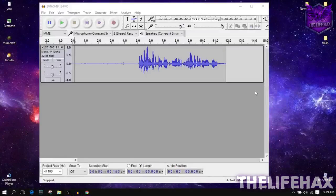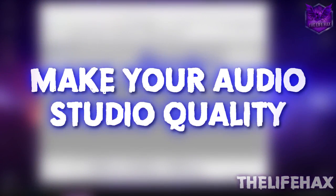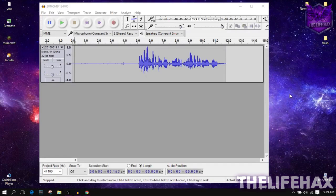Hey guys, what's going on, this is Live Facts. Today in this video tutorial I'm gonna be teaching you guys how you can make your audio quality like a studio. So let's get started right now. The first thing is that you want to download Audacity — it's called Audacity and it's completely free, no penny required.